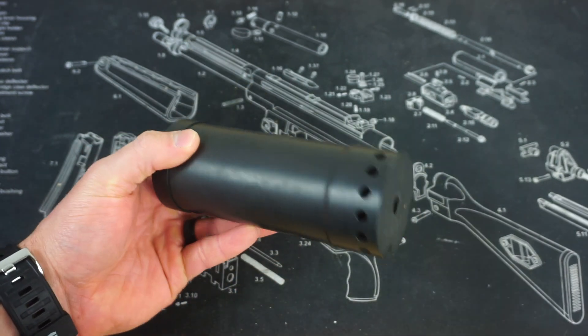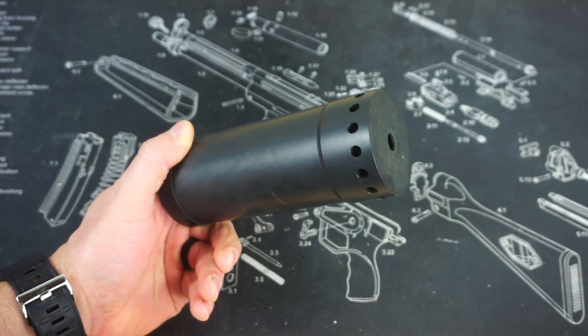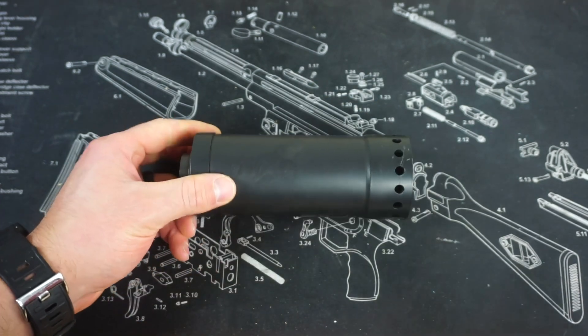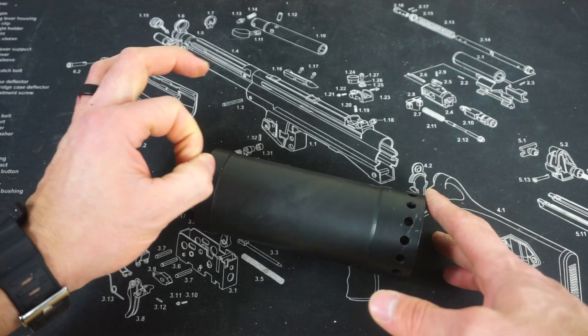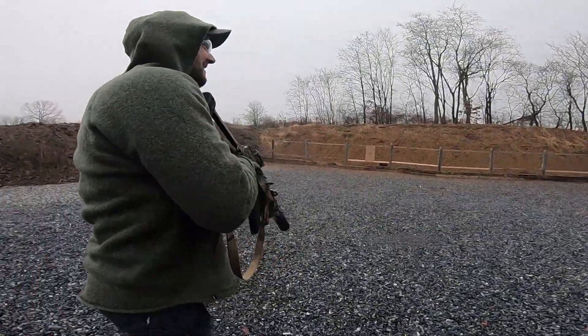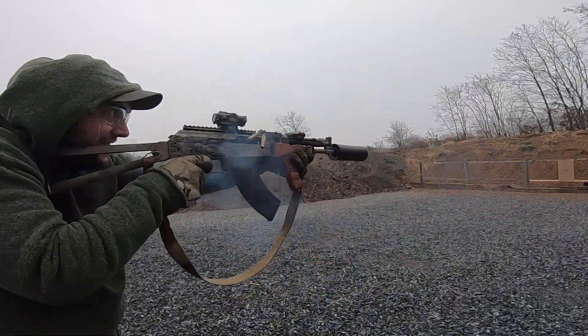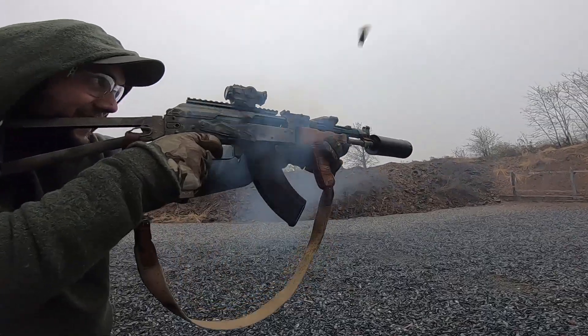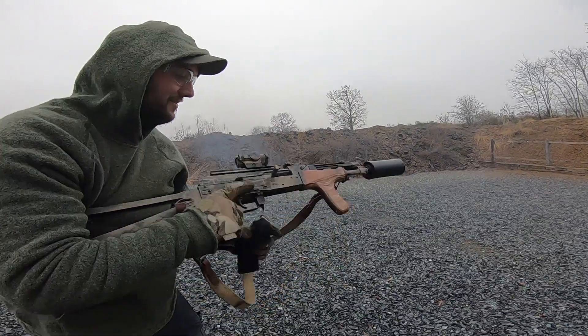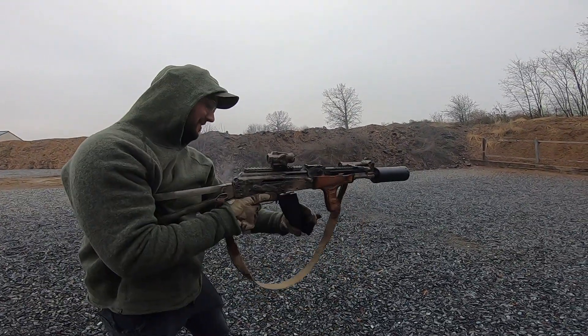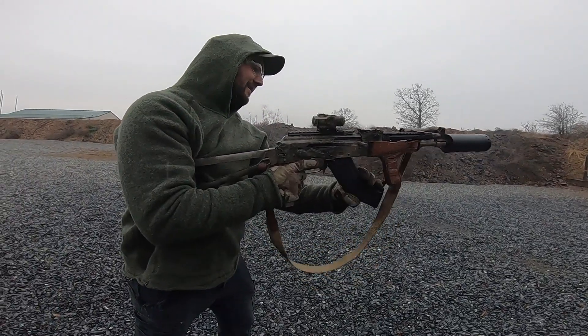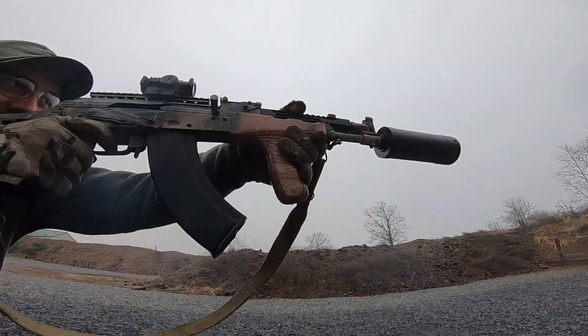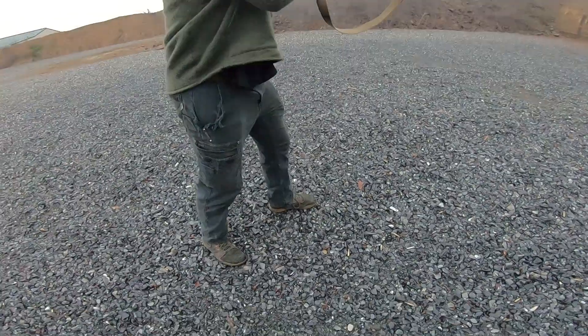And that is going to allow a lot more gas to expand inside of the suppressor. A lot of people want these small, tiny, sleek suppressors. But at the end of the day, the tinier you get that can, the less volume that the suppressor has and the less room that gas has to fully expand and dissipate before it leaves the barrel, causing more noise.